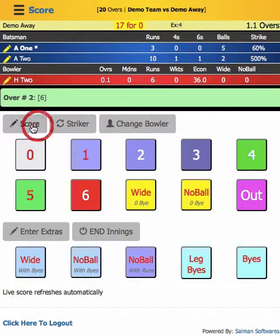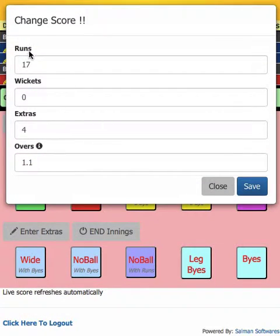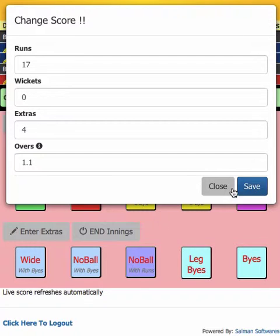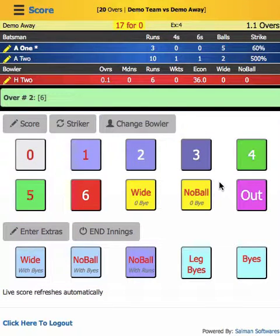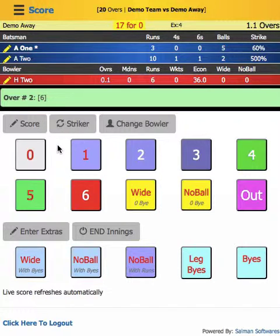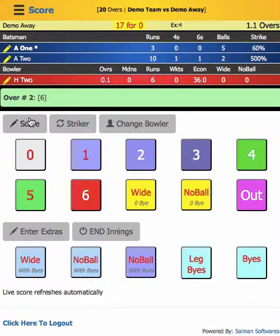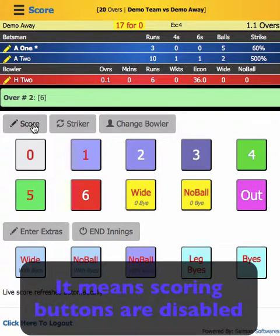Let's start — suppose you need to change the team score. You see this button here, just press this button and here you can change the team score. It's very easy and simple — you just fill the form and press the Save button, that's it.